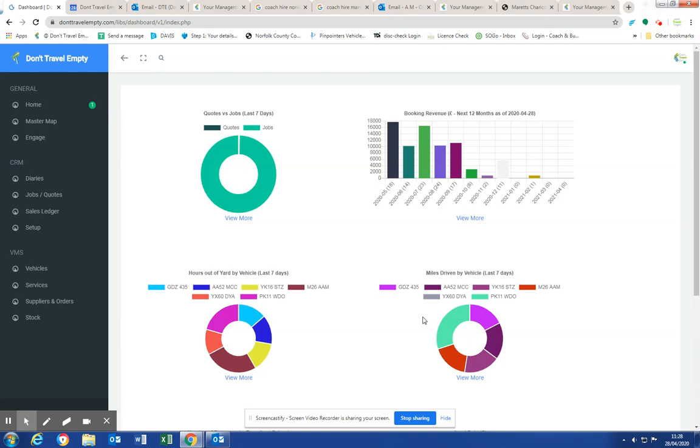Our view is that there's nothing that they do that coach operators can't do. And if a coach operator markets themselves, generates the inquiry, it stands to reason they can charge more, make more money and be more profitable.